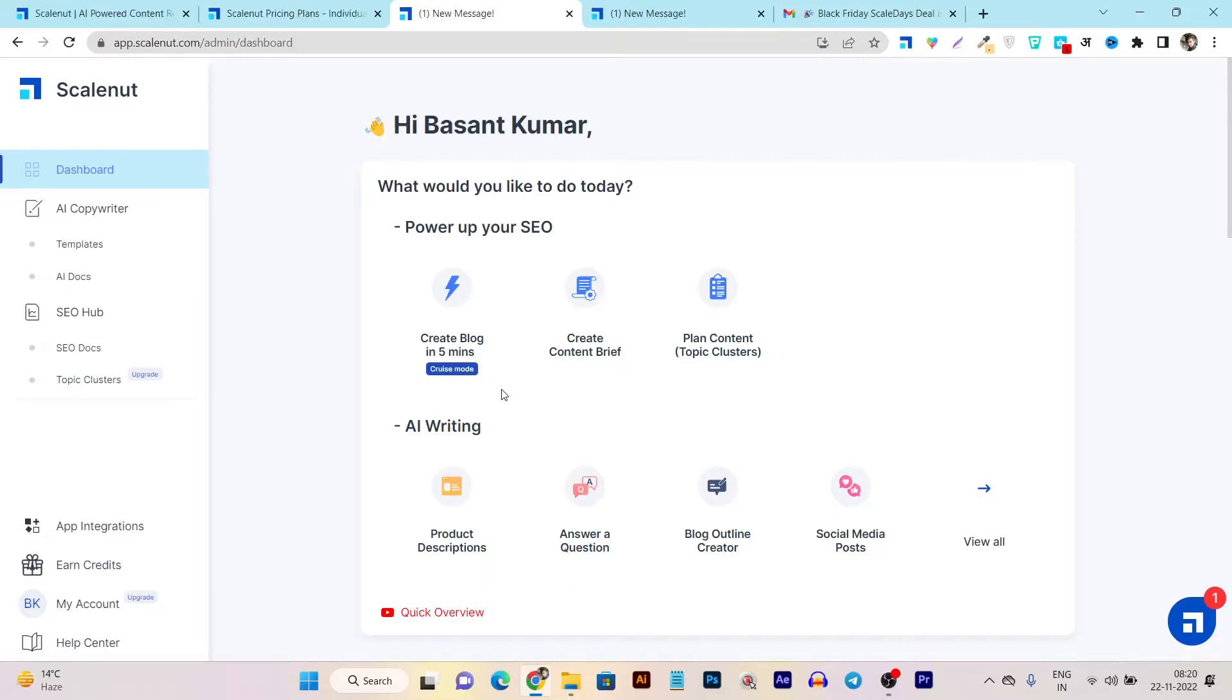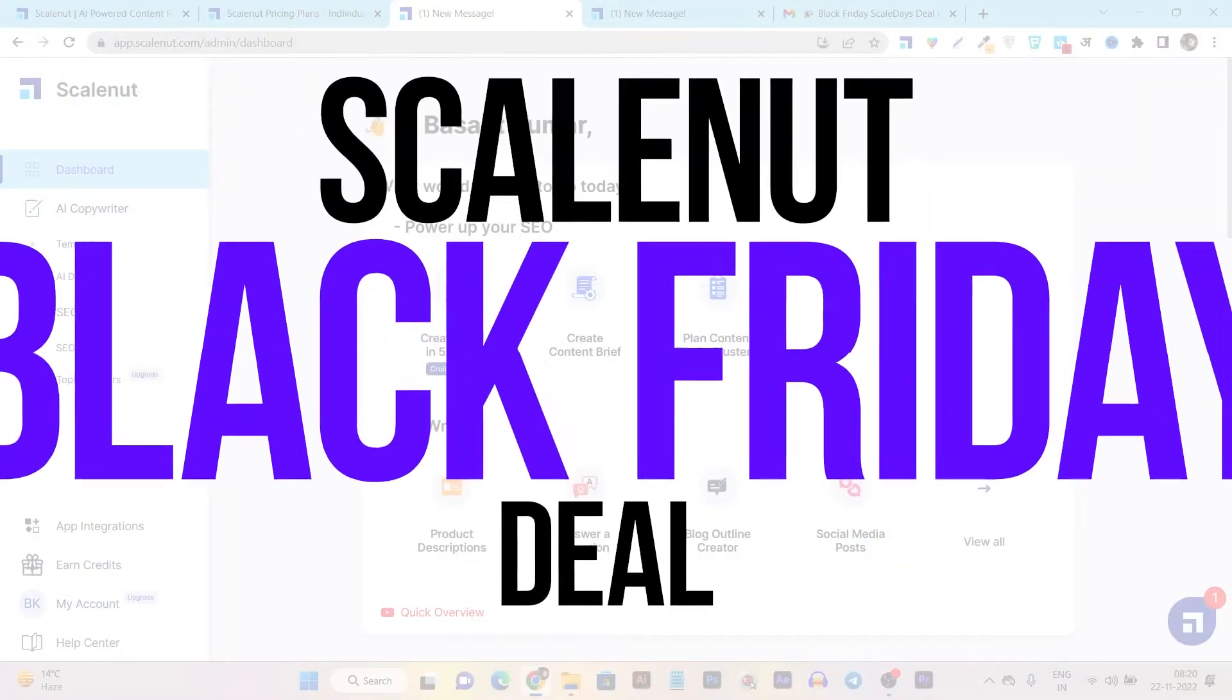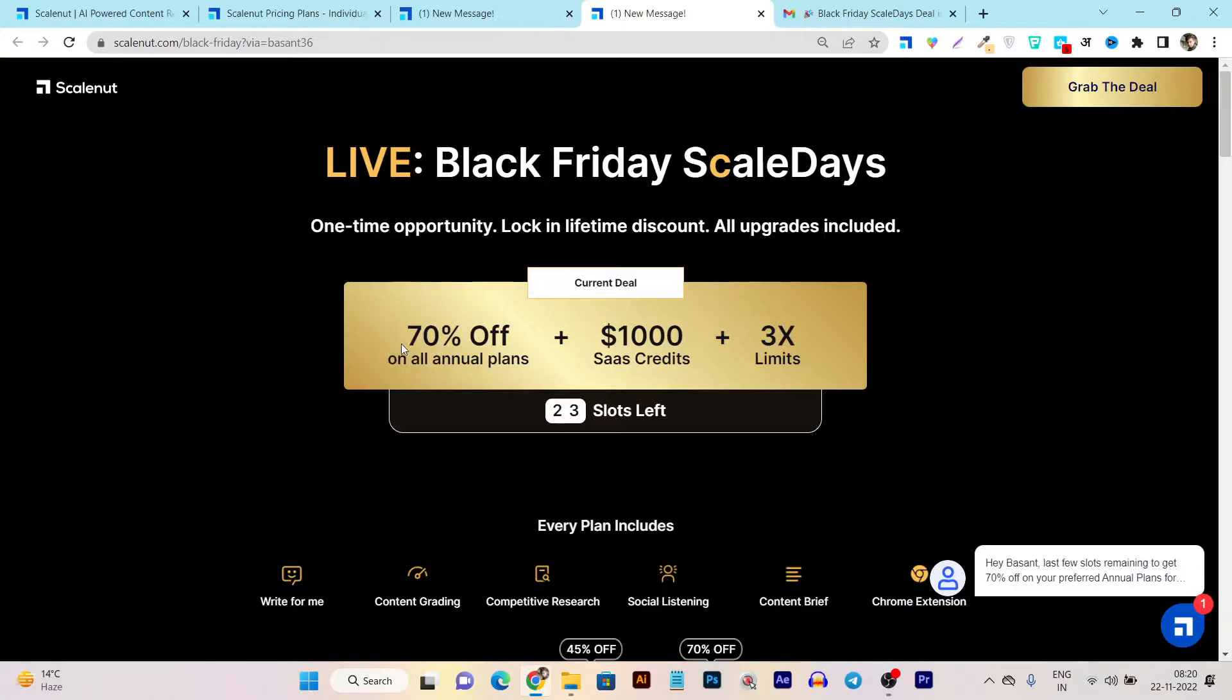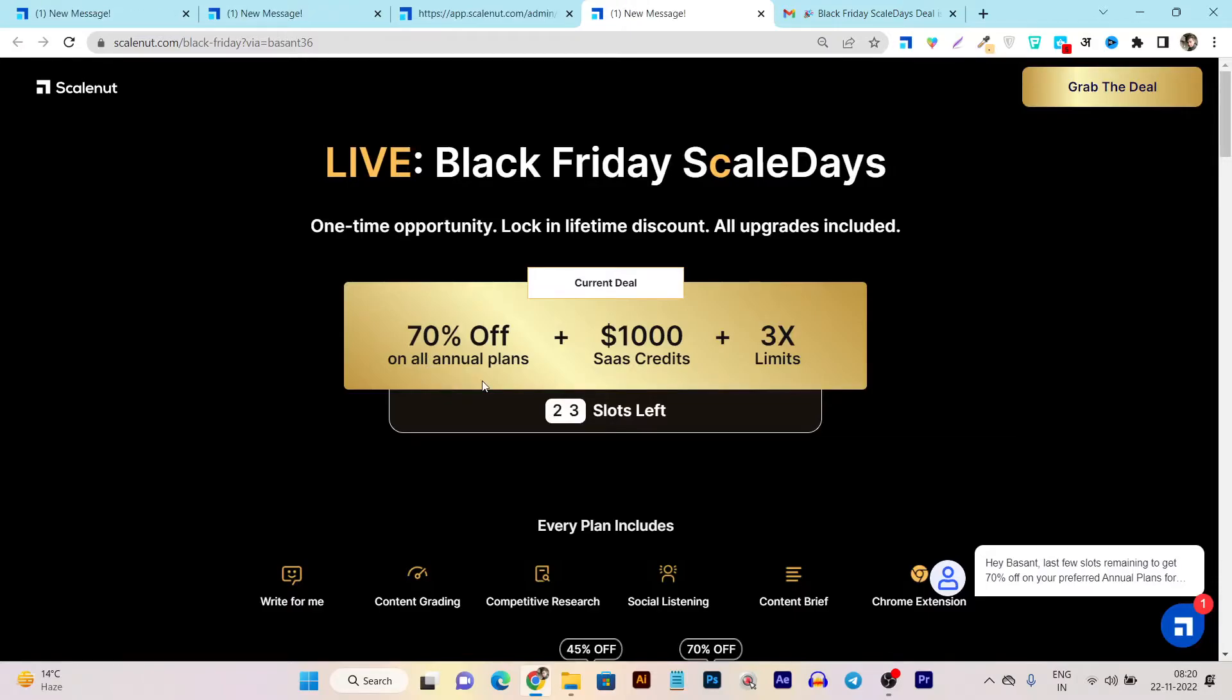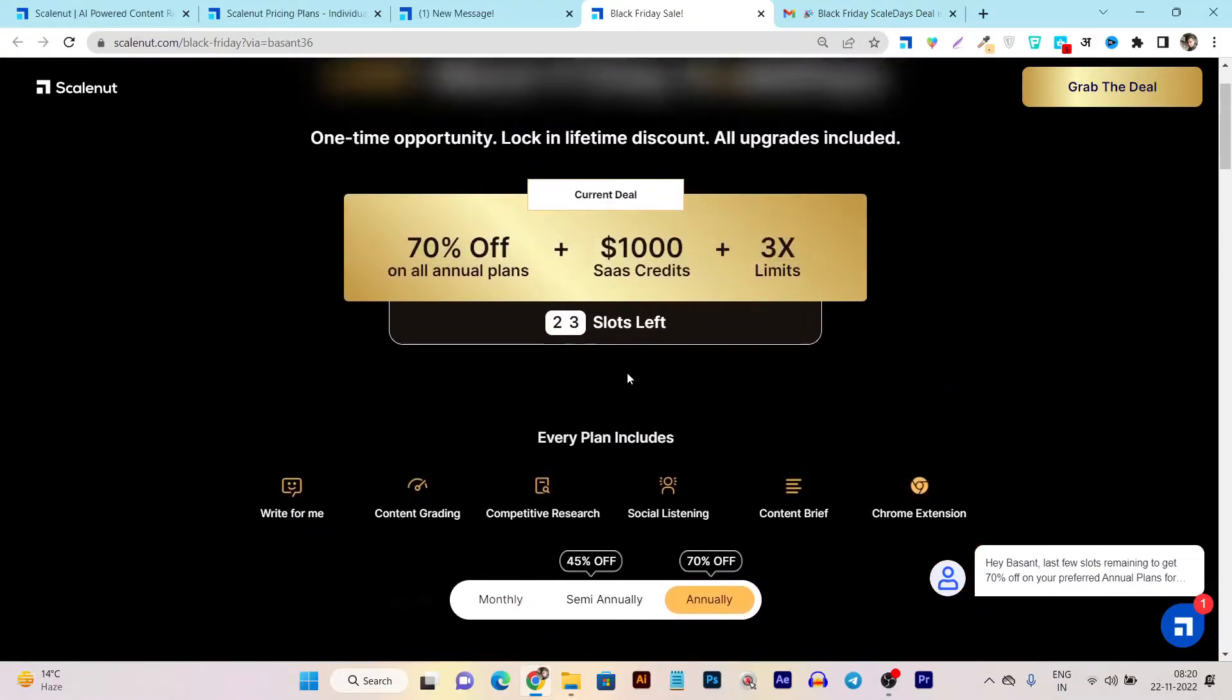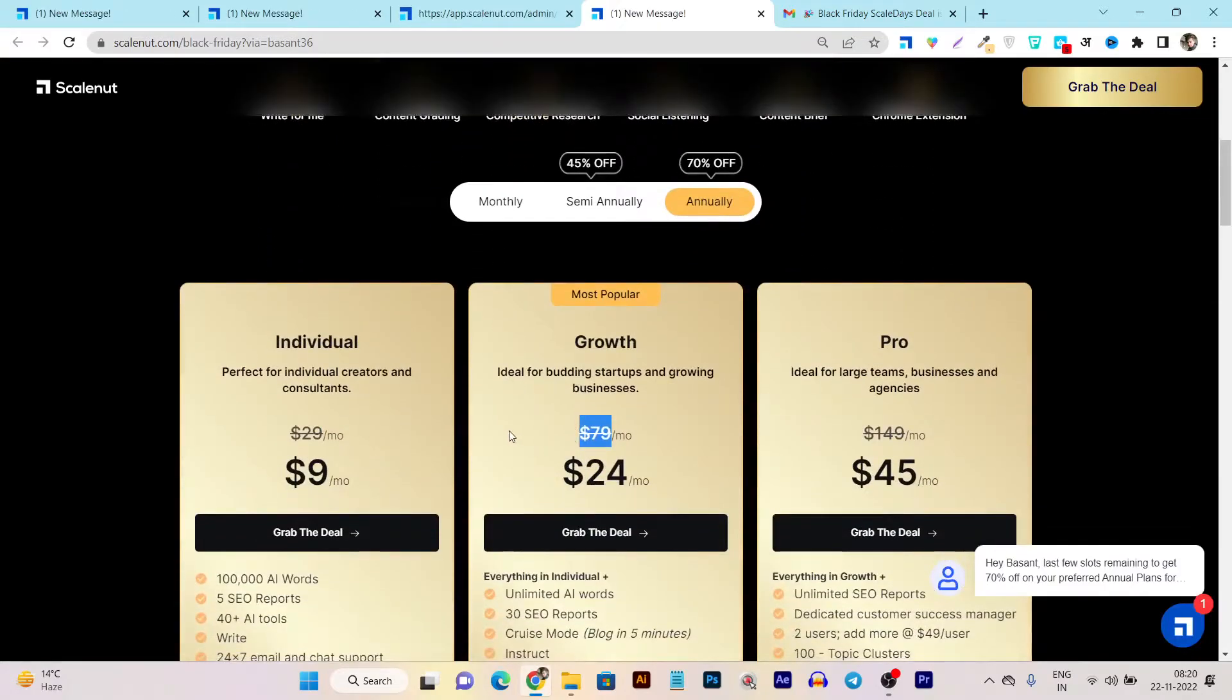So that's the beauty of the Scalenut and let me tell you about the Scalenut black friday deal because this awesome tool is available on the black friday deal. Yes they are currently offering the 70% off with the huge offers on their annual plans and currently just the 23 slots available means 23 accounts more they are going to sell in the 70% off and after that this 70% discount will be ended. So make sure you take decisions really fast and let me show you the pricing after the 70% discount.